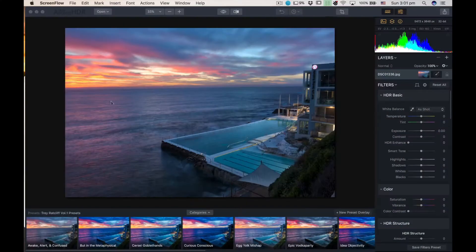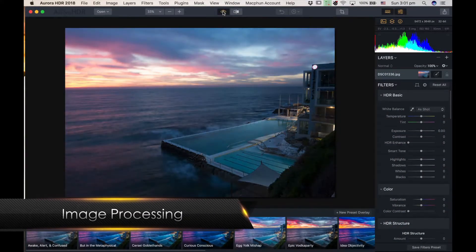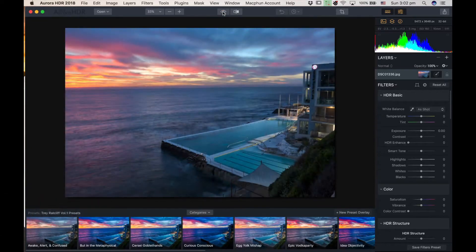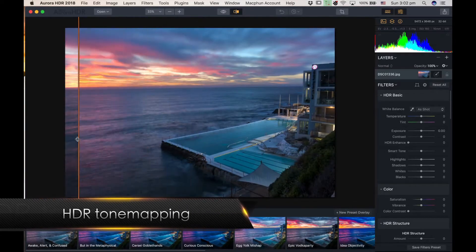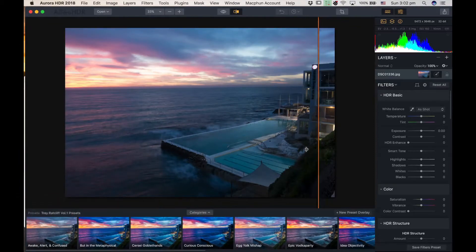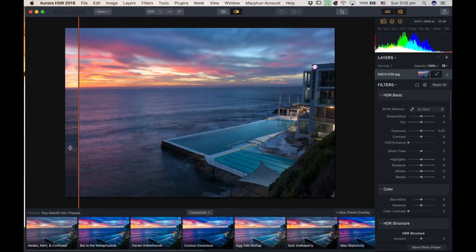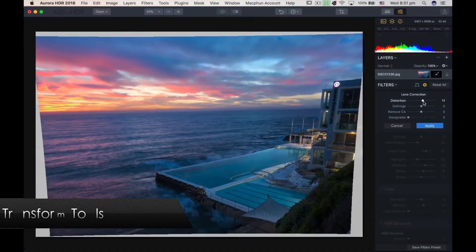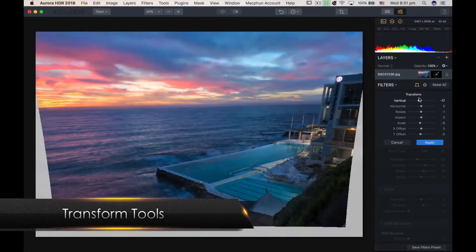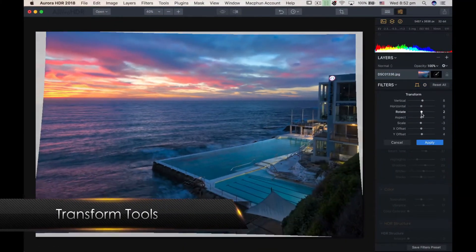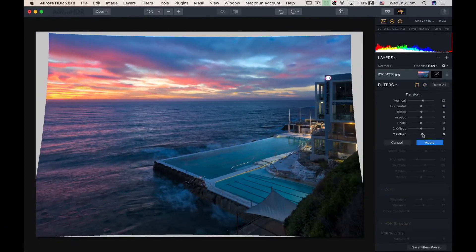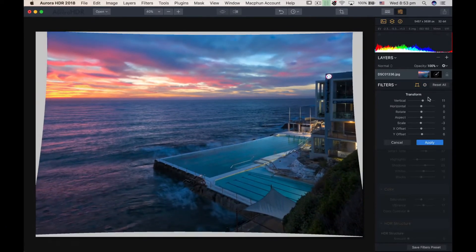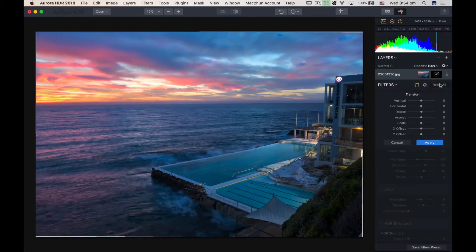And what I noticed is the tone mapping and image processing engine got a real bump in this edition. Your images look a lot more natural as soon as you open them in the program. The brand new lens correction and transform tools allow you to distort your images within the program and not having to leave to another one.